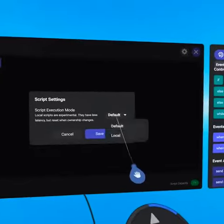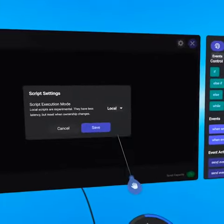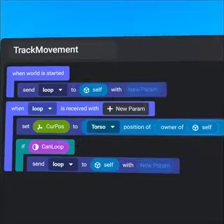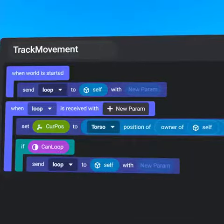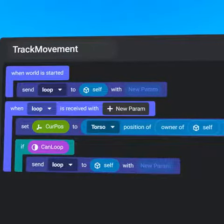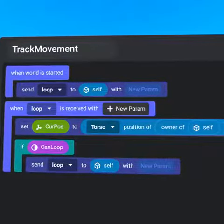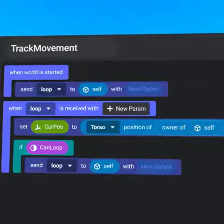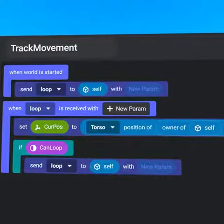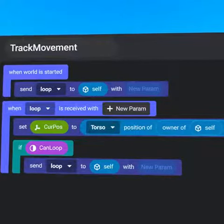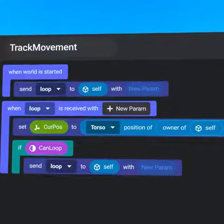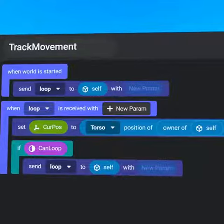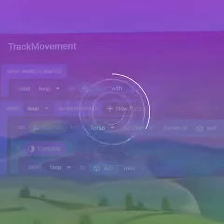In addition, local events can update every frame. As an example, when a player moves in the world, a local event can run a loop that tracks that movement. This allows objects to precisely follow a player without lagging behind.